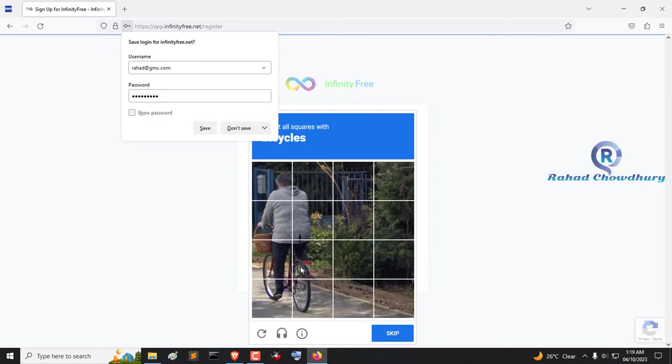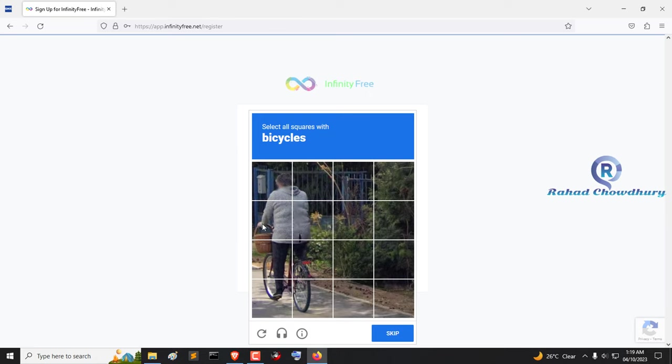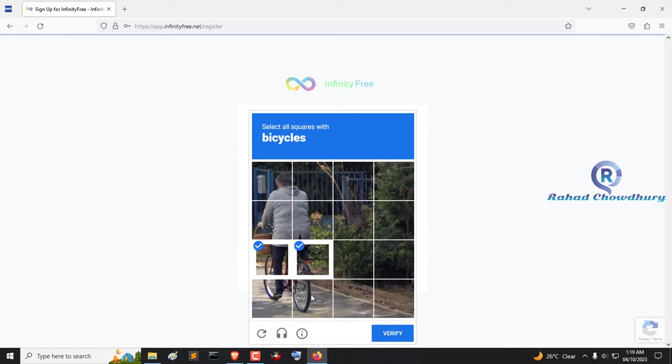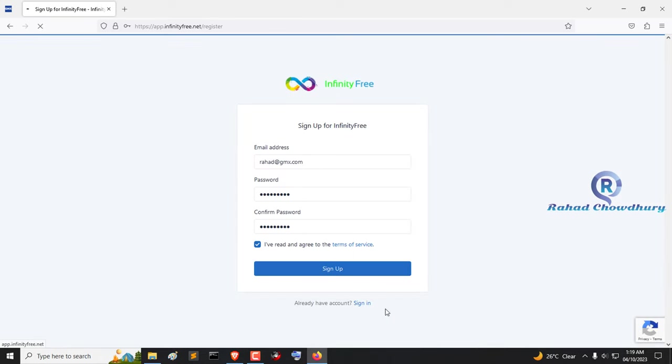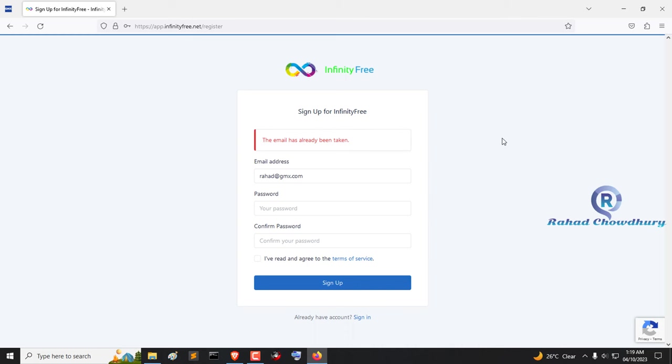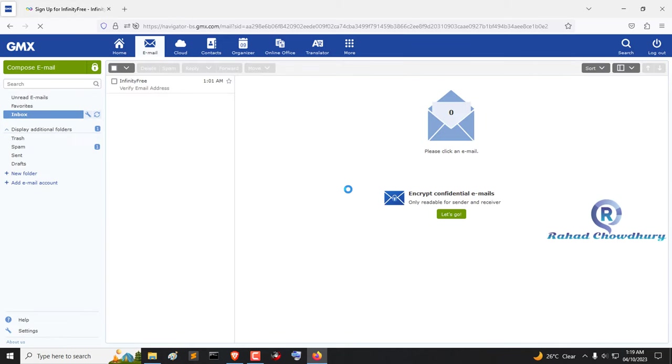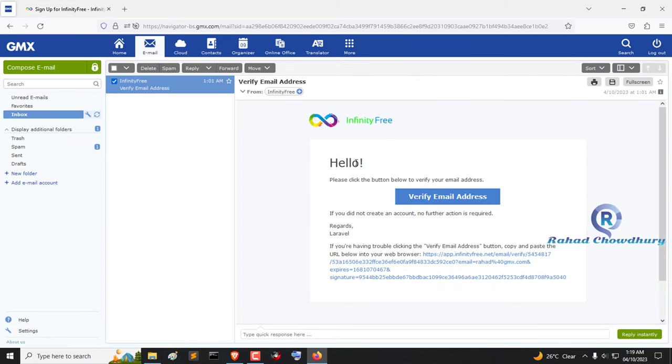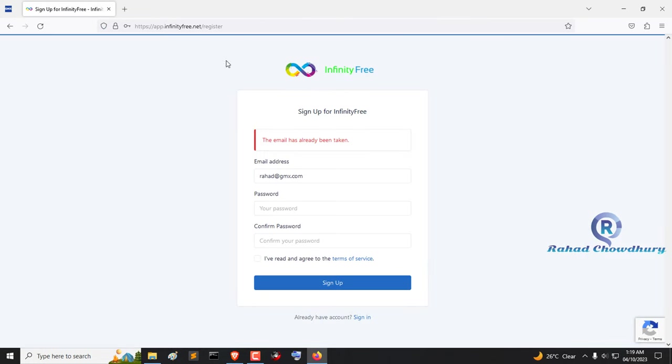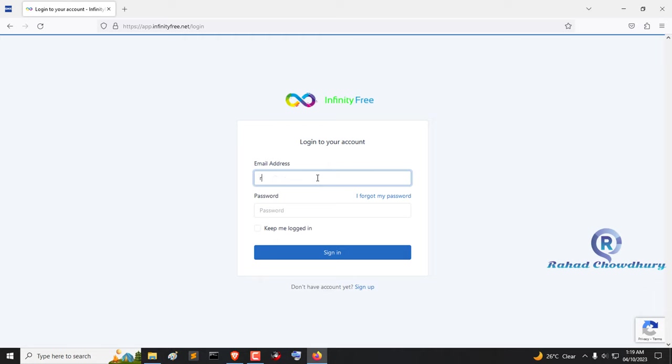Solve the captcha and create your account. I have already created an account. Now click the sign in button and use your email and password to login to your account.